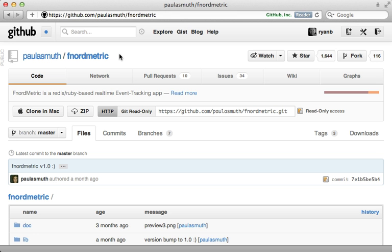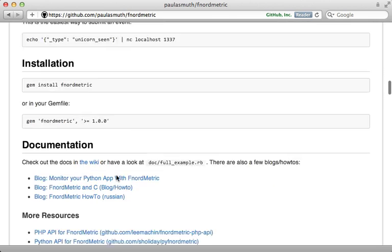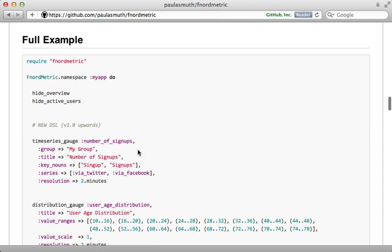Well that's it for this brief look at Fnordmetric. If you want to track events in your Rails application definitely check it out. Unfortunately I didn't find a whole lot of documentation on this gem yet. Probably the best source is just the full example that's provided down here but I expect that it will be improved later on, maybe we can get a full wiki of documentation up soon.